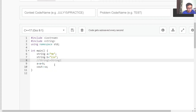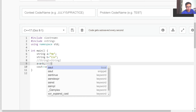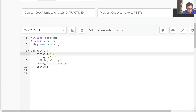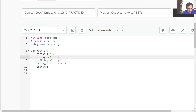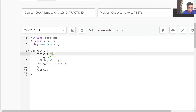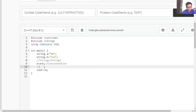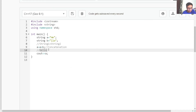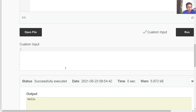Next we have the concatenation function. The plus operator is used for concatenation. Here we have two strings: a stores 'HE' and b stores 'LLO'. If I write a = a + b, this simply combines the two strings. So a is 'HE' and b is 'LLO' — combining them gives 'HELLO'. If I run this program, the output is 'hello'.